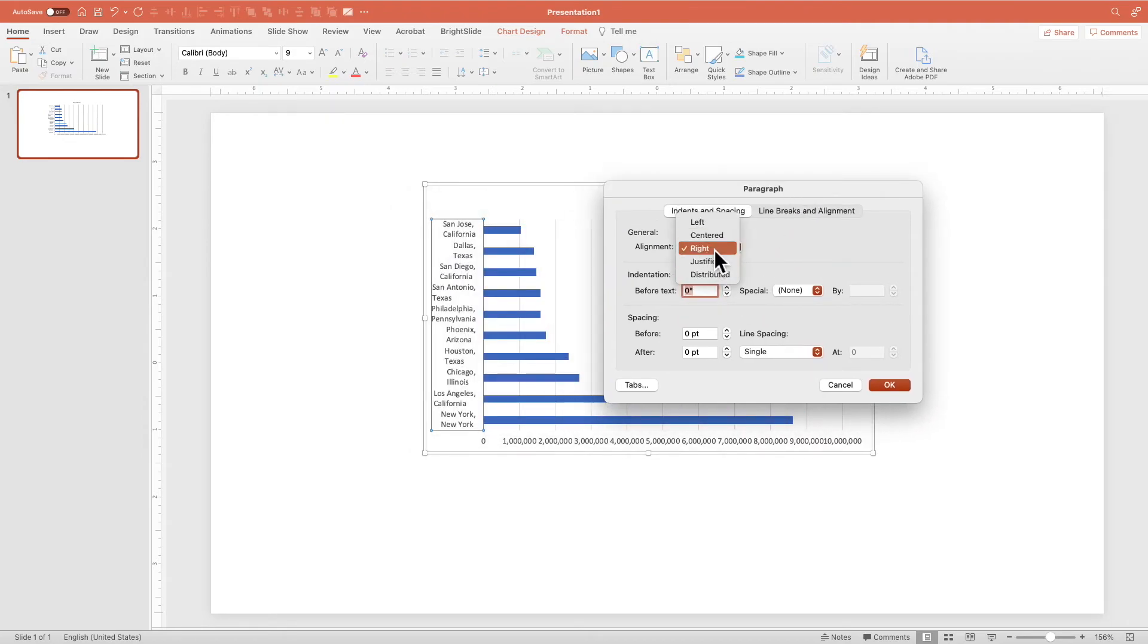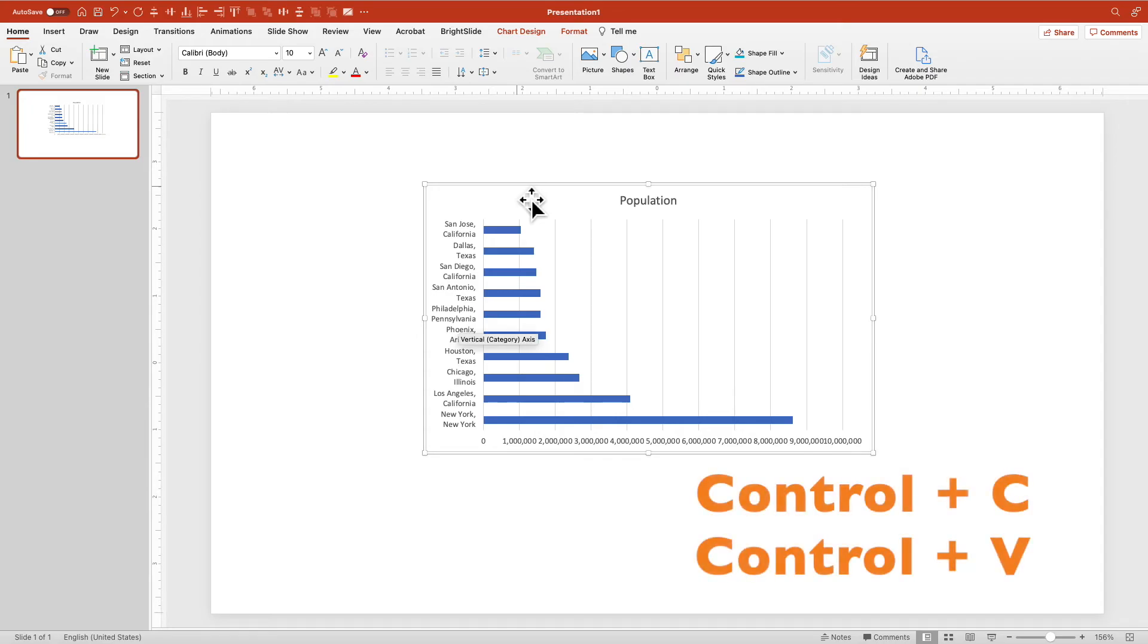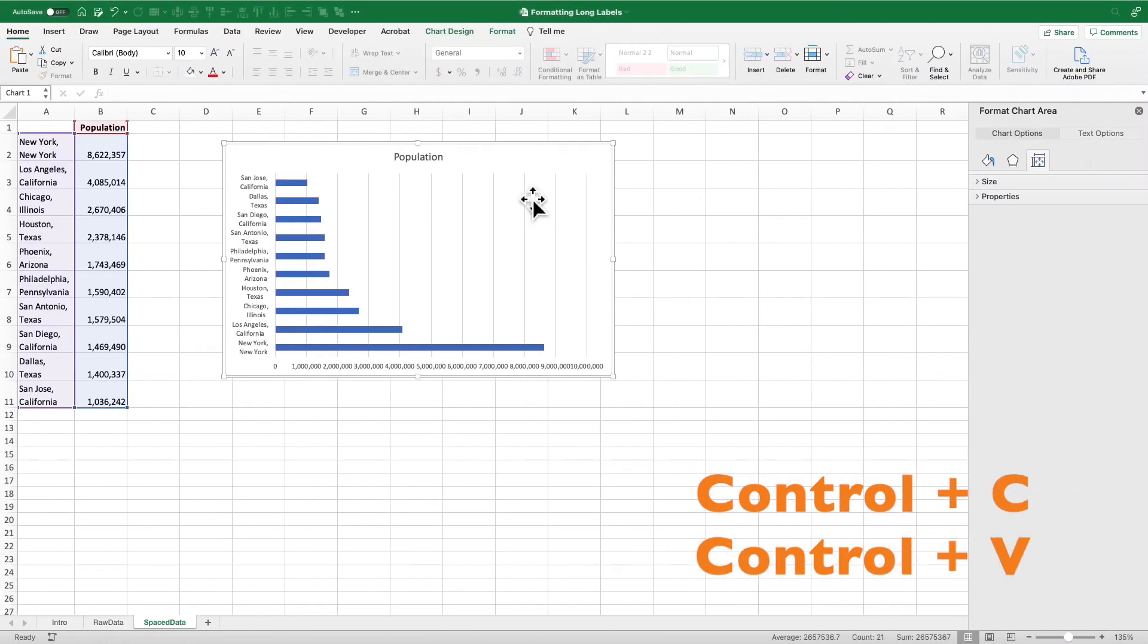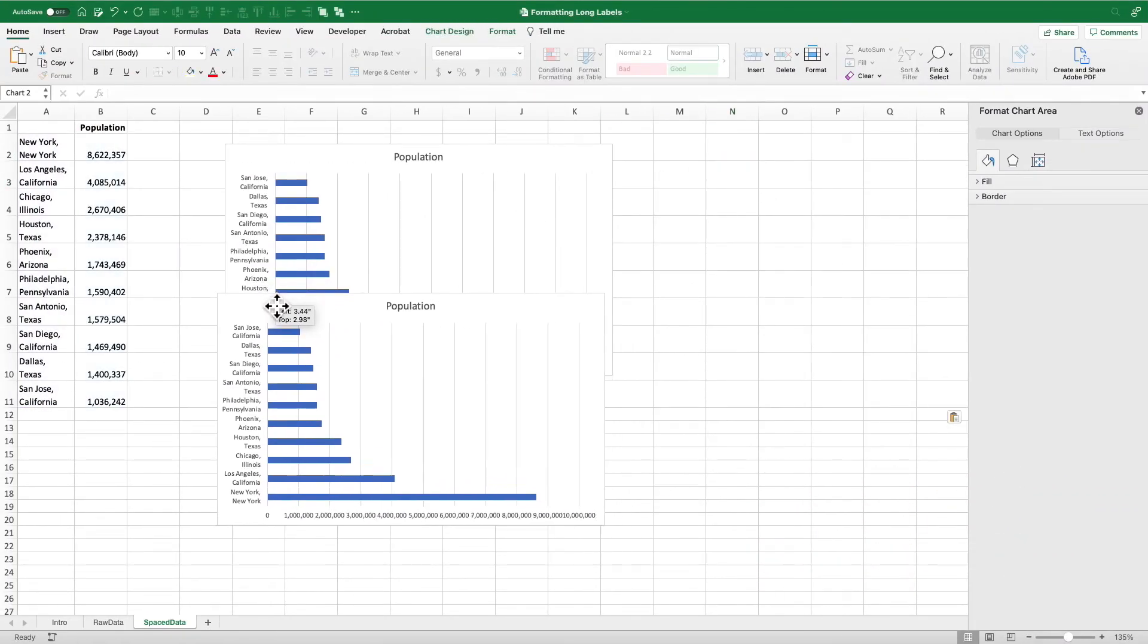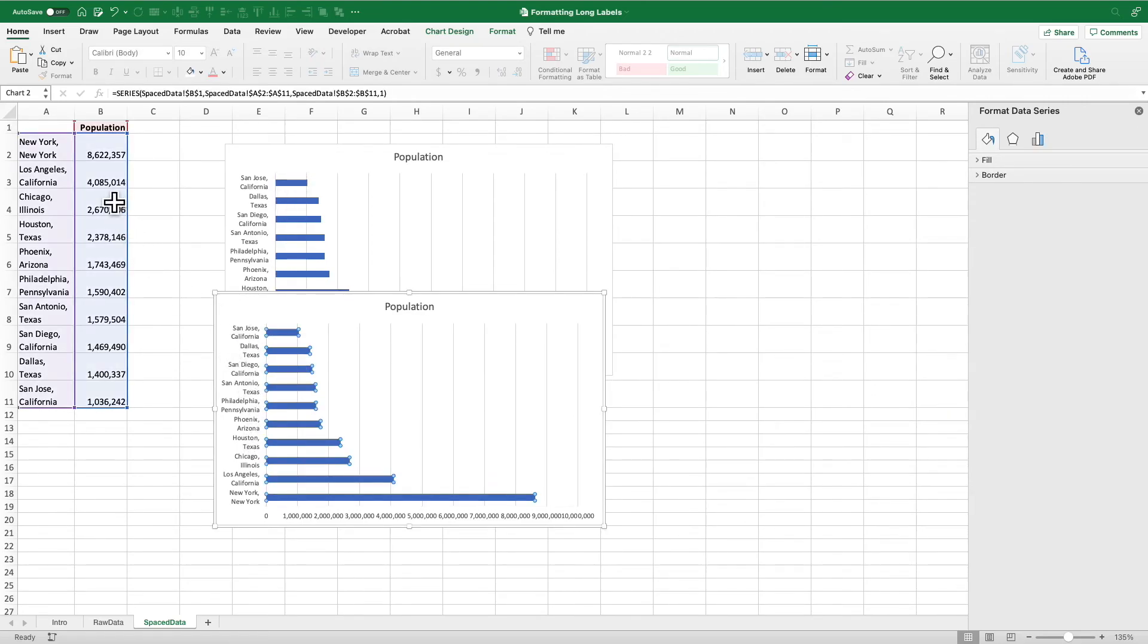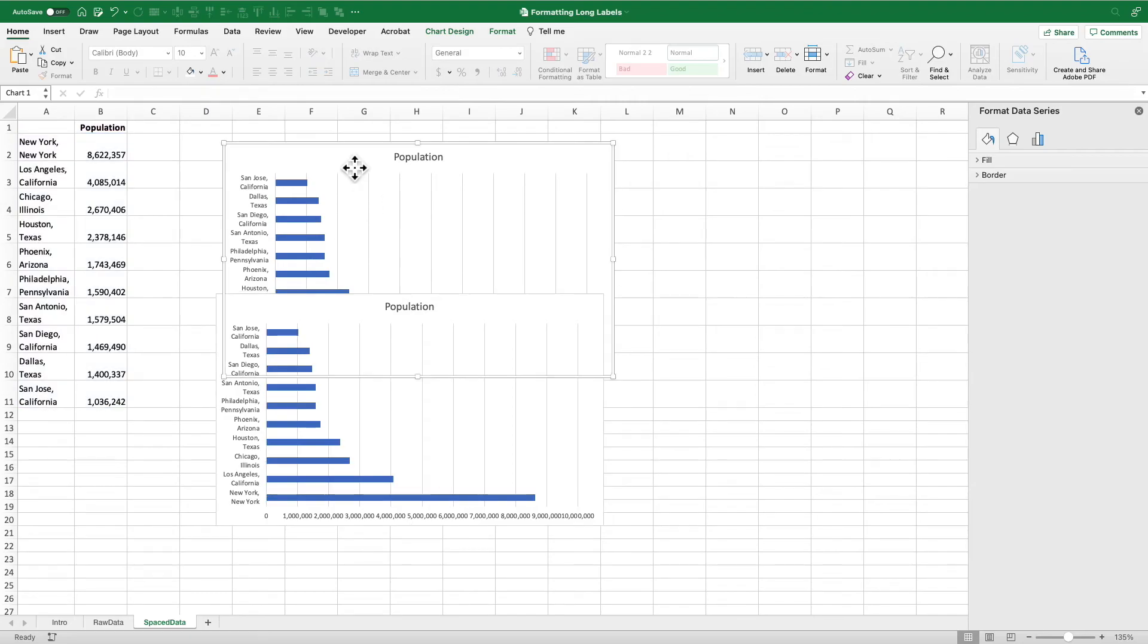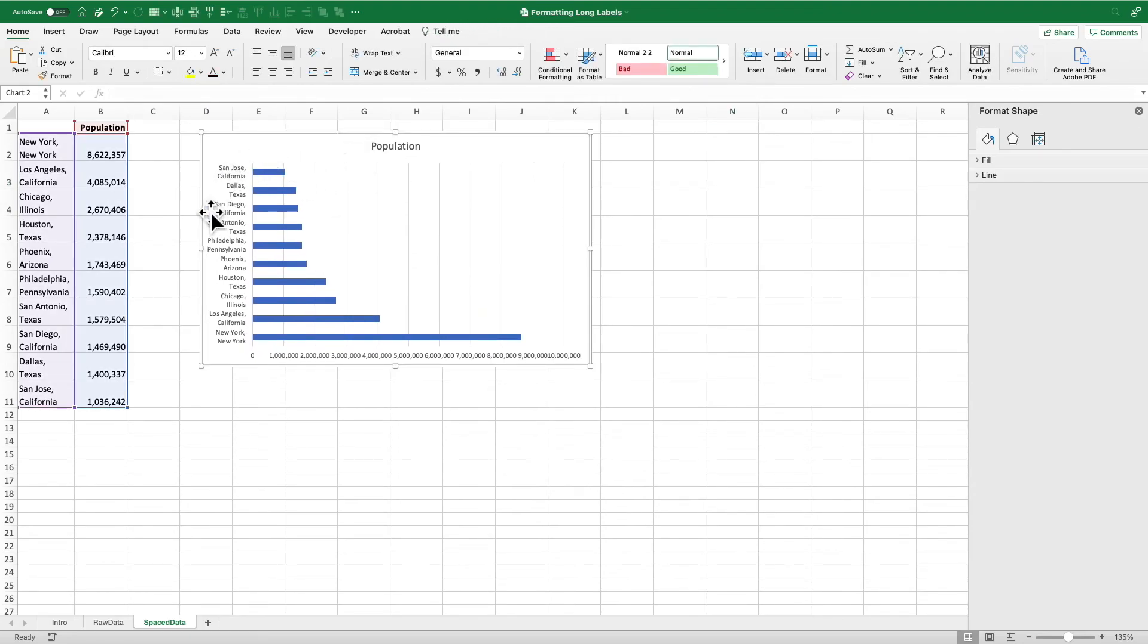Now what I can do is just copy that chart, go back to Excel, paste it in here. And lo and behold, that formatting is held. You can see that still referencing the right data. I can delete my old chart that's not formatted. And now I have this chart set up.